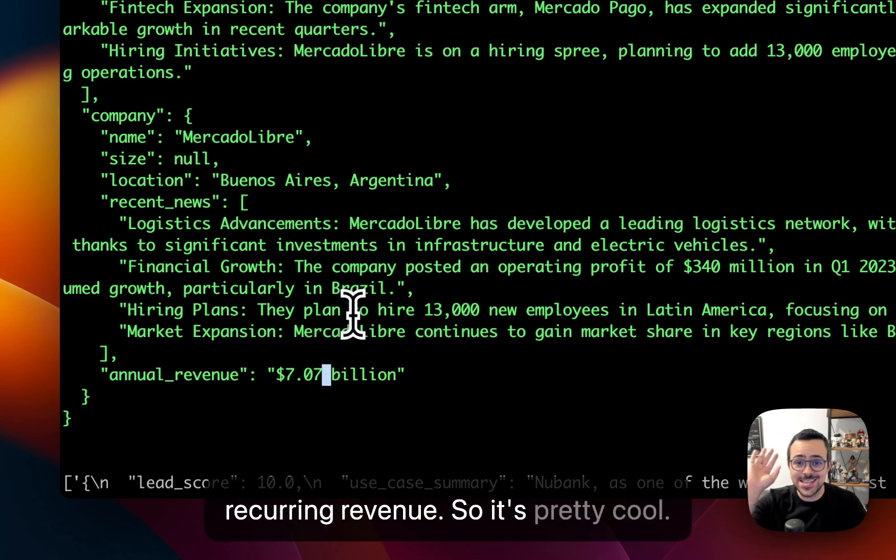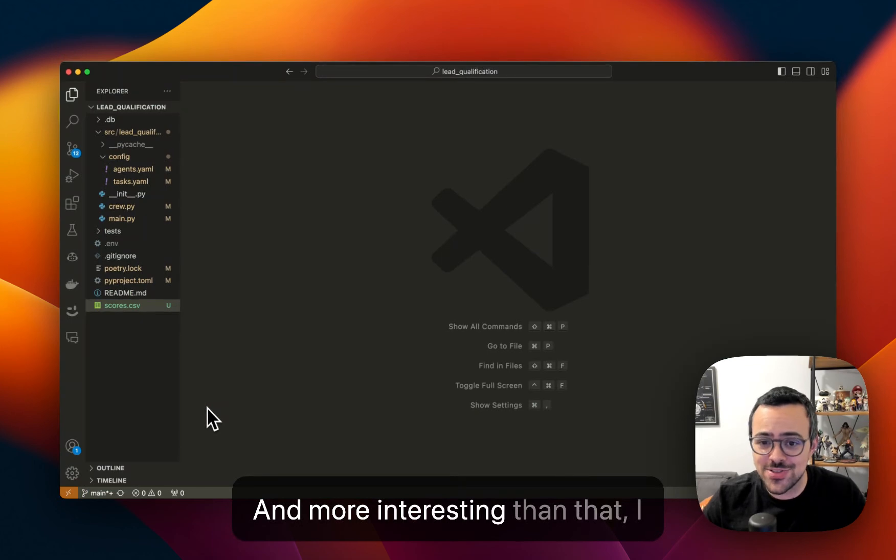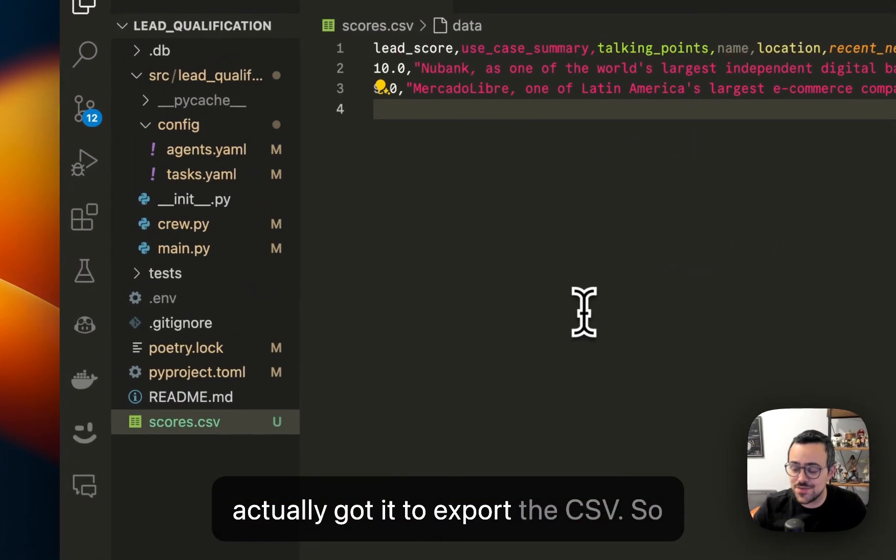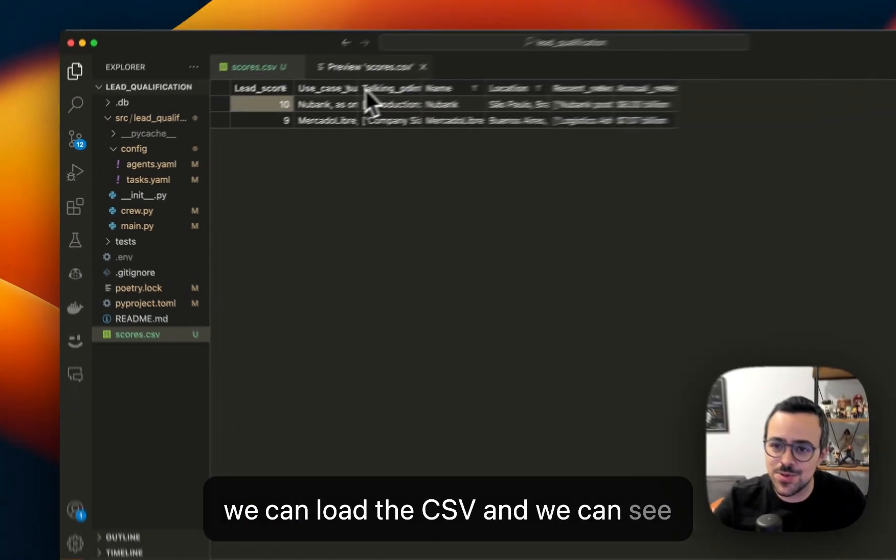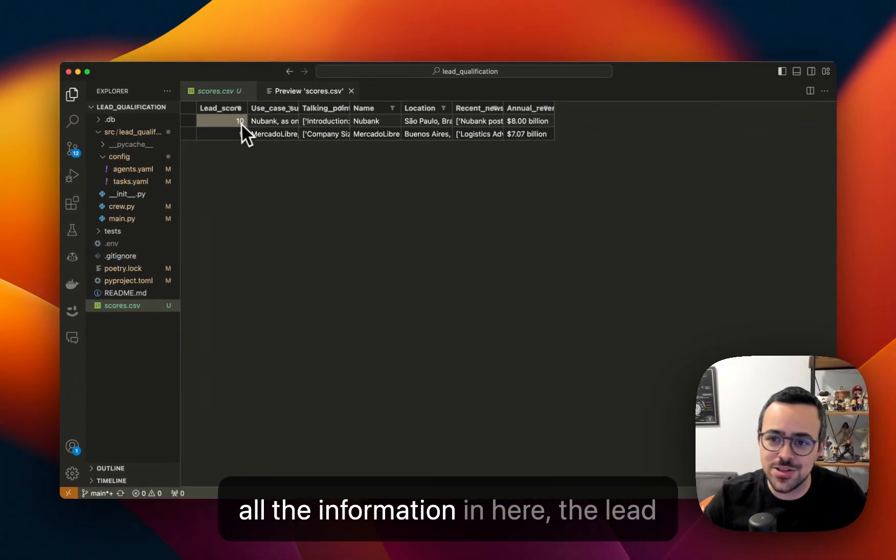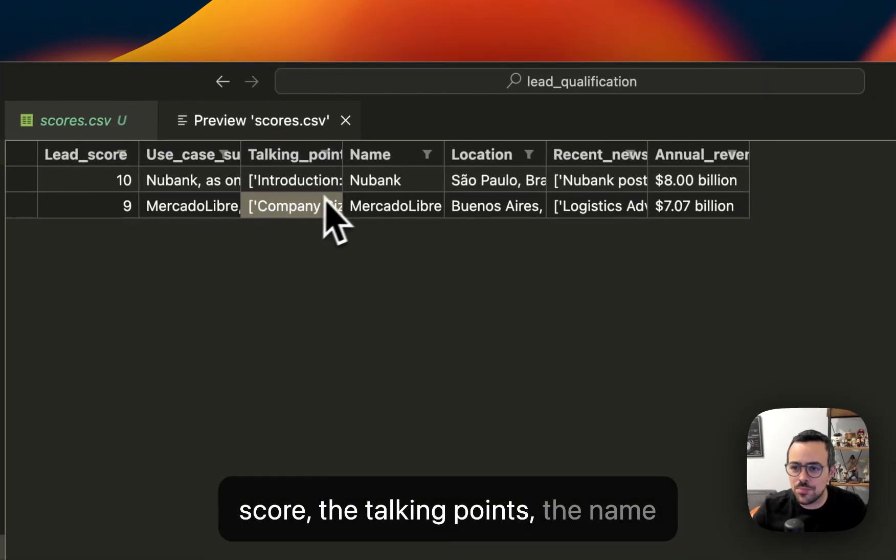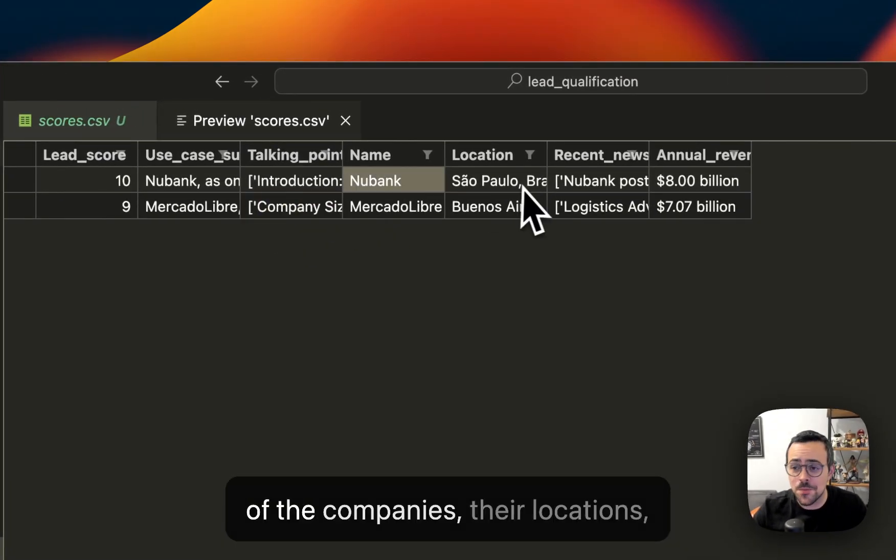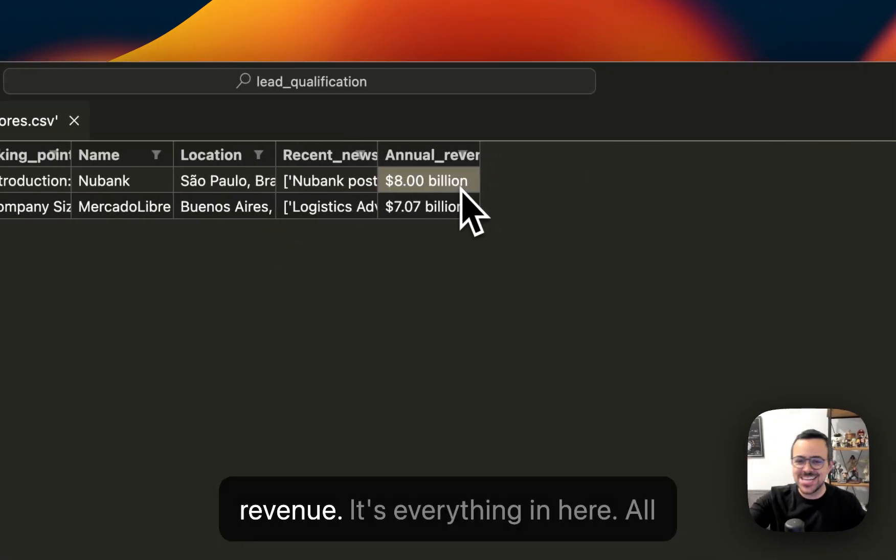So it's pretty cool. And more interesting than that, I actually got it to export to CSV. So we can load the CSV, and we can see all the information here, the lead score, the talking points, the name of the companies, their locations, their recent news, their annual revenue, it's everything in here.